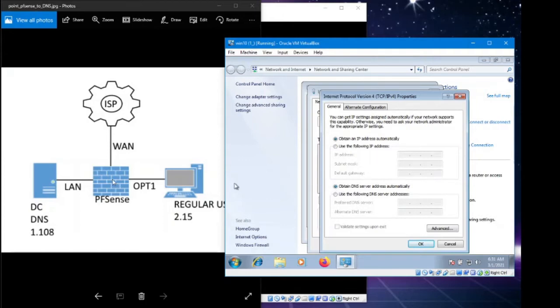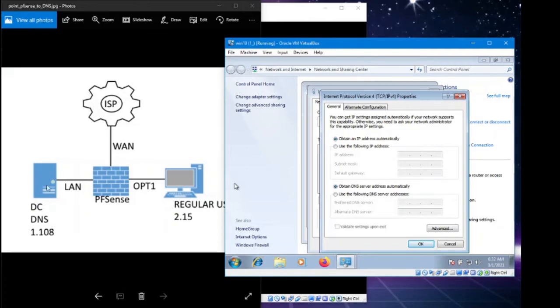By default, we point to Google, and we don't want that. We want to be resolving the IP addresses and resolving people's connections in our own infrastructure before it goes out to the internet. In this video, we're going to be connecting this machine to DNS.